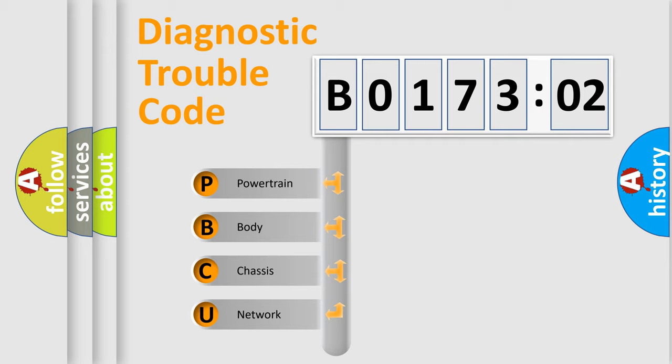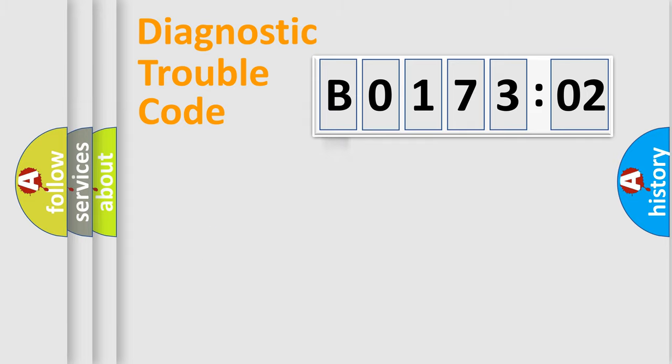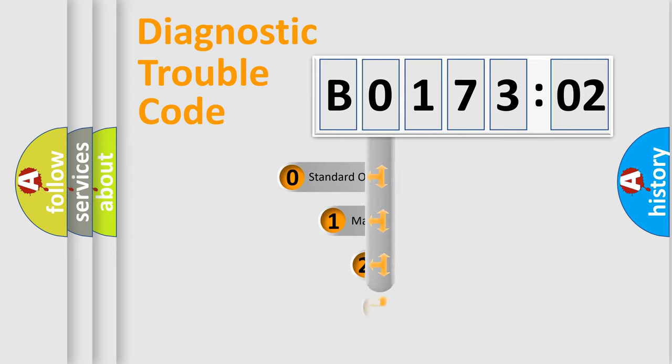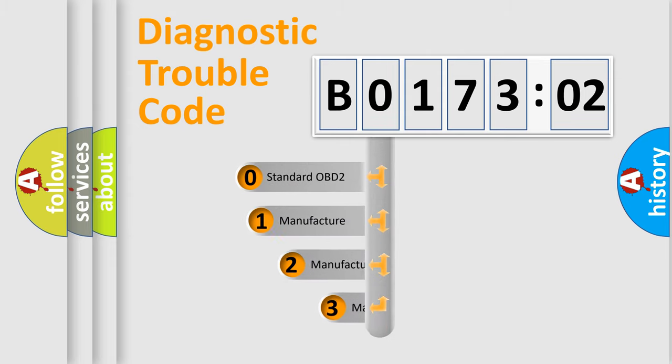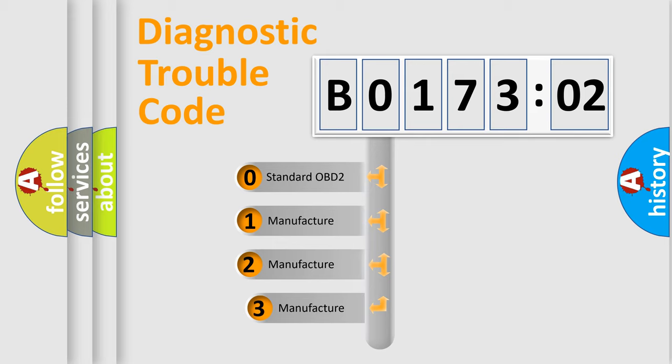We divide the electric system of automobiles into four basic units: Powertrain, Body, Chassis, and Network. This distribution is defined in the first character code.